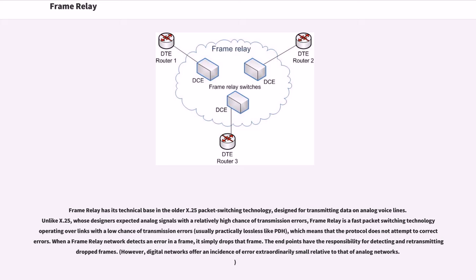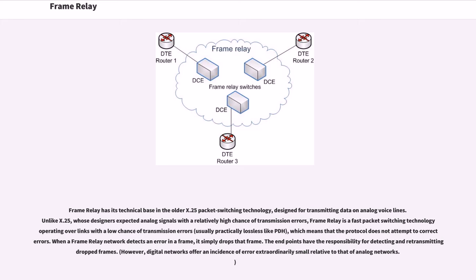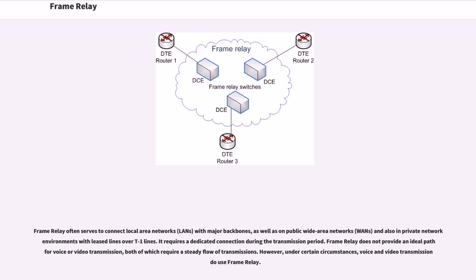Frame Relay has its technical base in the older X.25 packet switching technology, designed for transmitting data on analog voice lines. Unlike X.25, whose designers expected analog signals with a relatively high chance of transmission errors, Frame Relay is a fast packet switching technology operating over links with a low chance of transmission errors, which means that the protocol does not attempt to correct errors. When a Frame Relay network detects an error in a frame, it simply drops that frame. The endpoints have the responsibility for detecting and retransmitting dropped frames. Frame Relay often serves to connect local area networks with major backbones, as well as on public wide area networks and also in private network environments with leased lines over T1 lines.